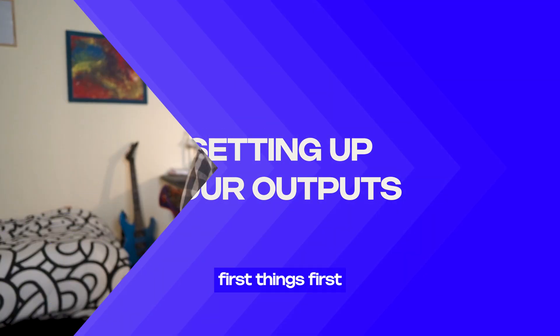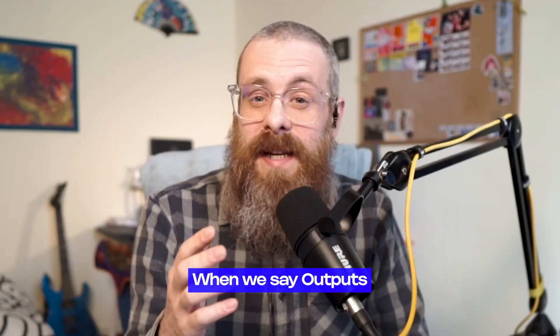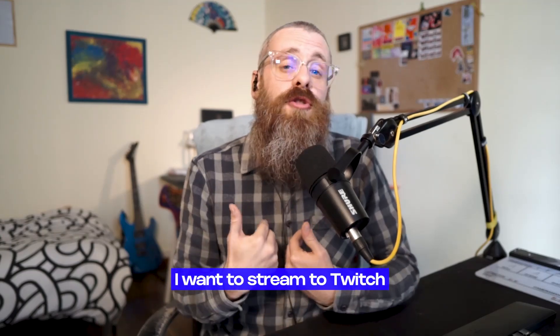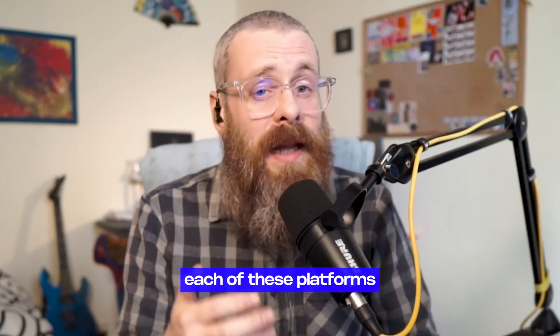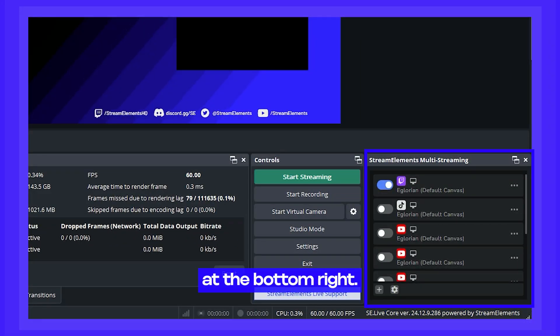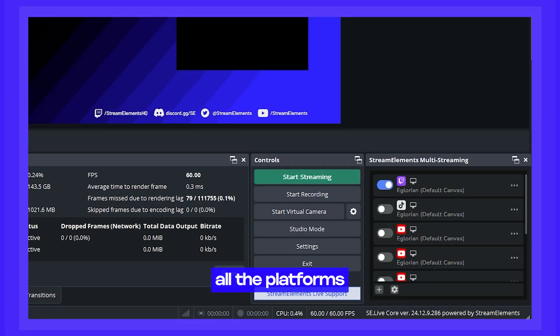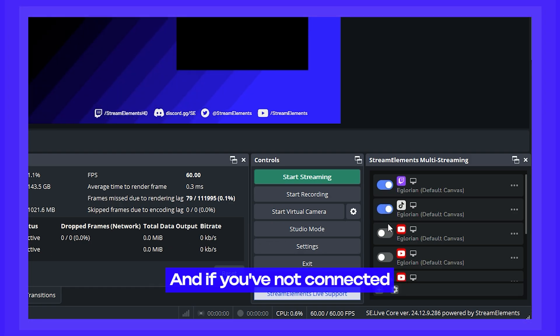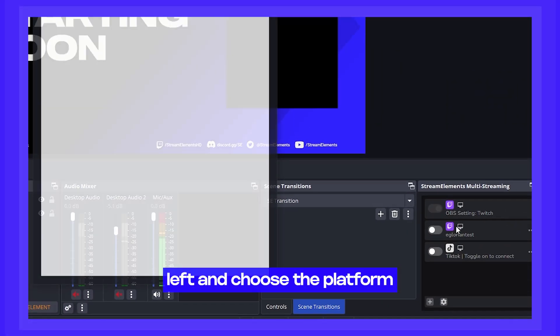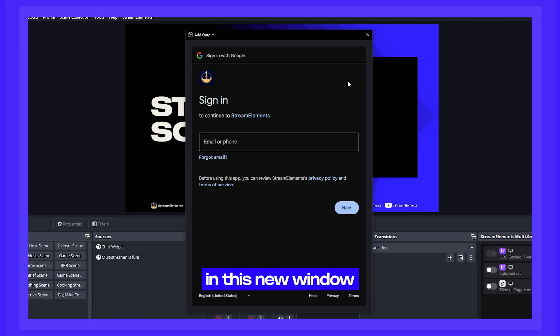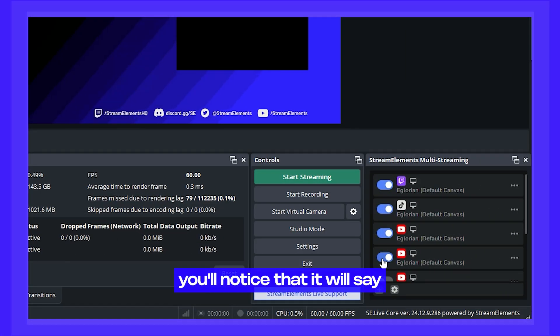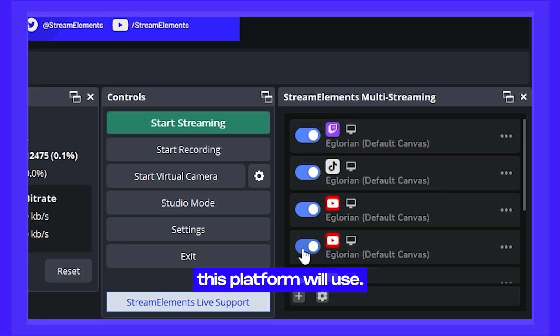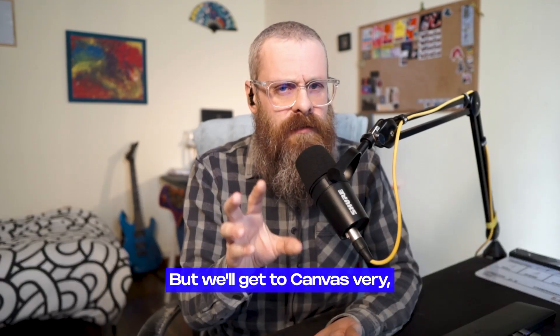Alright. First things first, let's talk about outputs. When we say outputs, we're referring to a platform that you're going to stream to. For example, I want to stream to Twitch, YouTube, and TikTok. That means I have to configure each of these platforms as an output, which is made easy by our multi-streaming panel at the bottom right. Here you can see all the platforms that we support. To multi-stream to any of them, all you have to do is flip the switch. And if you have not connected this account yet, just click this plus sign at the bottom left and choose the platform you want to add. Then just follow the prompts in this new window to log into that platform. Once that is done, you'll notice that it will say the channel name at the bottom and also what canvas this platform will use. But we'll get to canvases very, very soon.